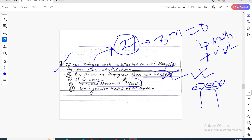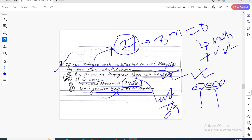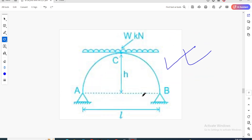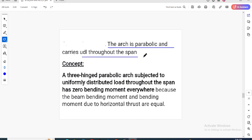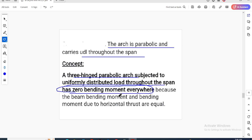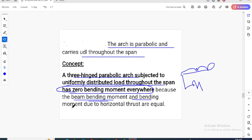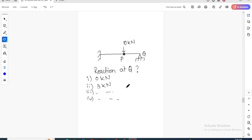The horizontal thrust is WL²/(8h). The bending moment due to the beam equals the bending moment due to the horizontal thrust, and they cancel in the same direction. Therefore the net BM equals zero throughout the arch. Option A (BM = 0) is correct.